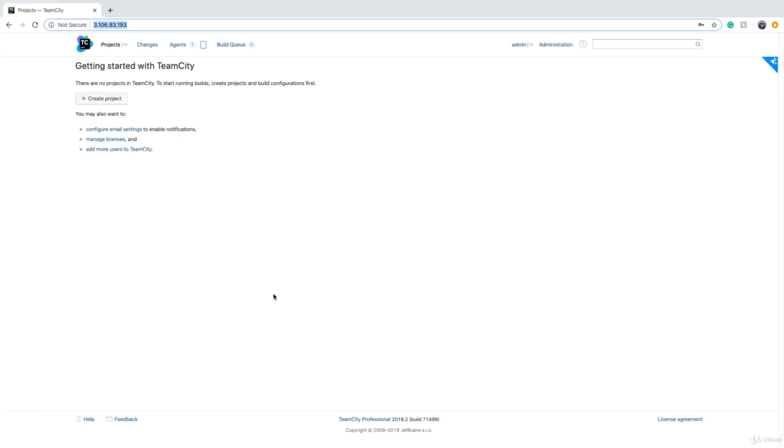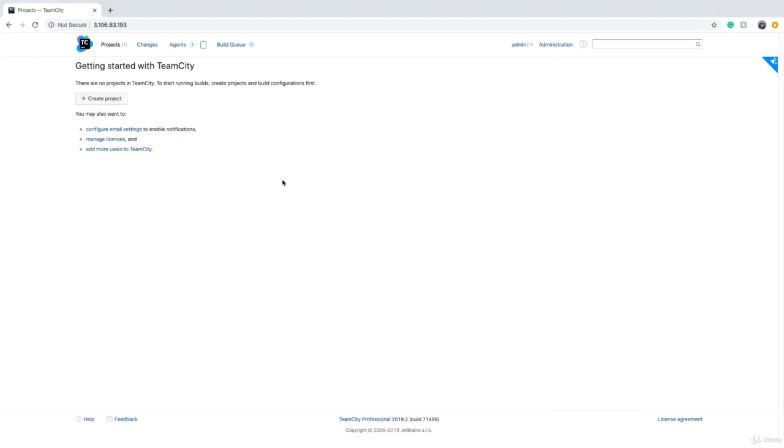That's it. My agent is now ready. Even if I go back to my own computer and refresh the page you will see that there is one agent ready to build.